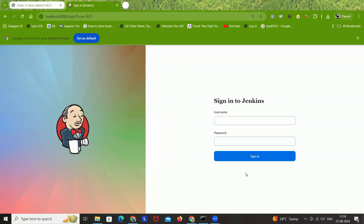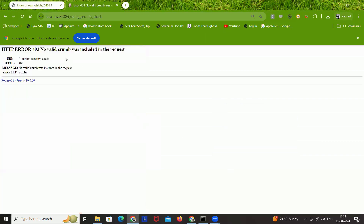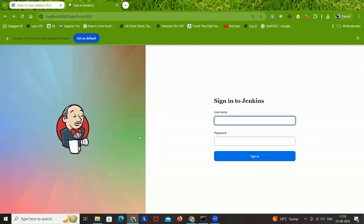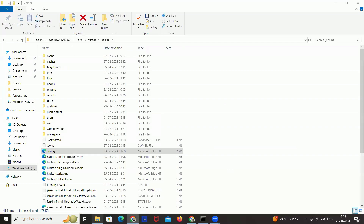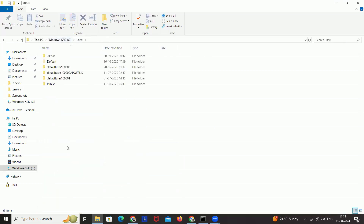On the Jenkins login page, we don't have any 'Remember Password' or 'Forgot Password' option. For example, let's say my username is Naveen Automation but I'm not able to log in because I forgot my password. When I try to sign in, it says 403, no valid crumb was included, or an authentication error. What we have to do now is go to C:\Users — not Program Files, but C:\Users, and under the Users directory.